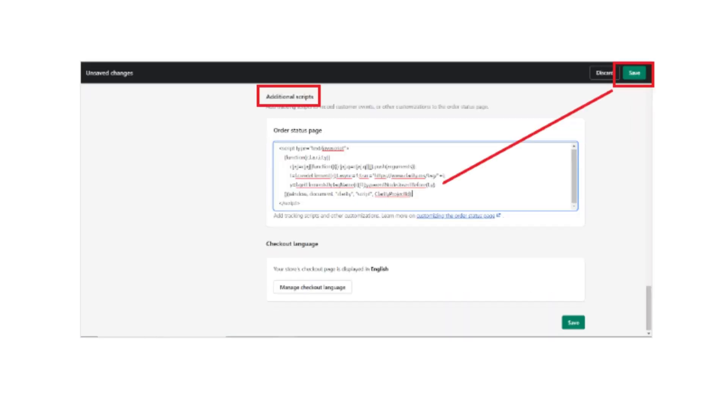After that, scroll down to the Additional Scripts section, paste the code, and then click on the Save button.